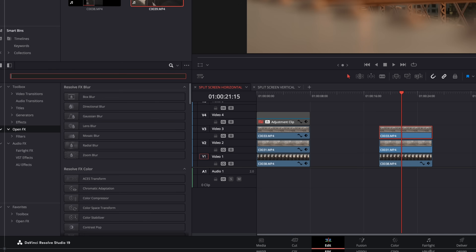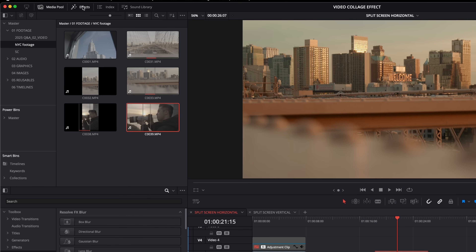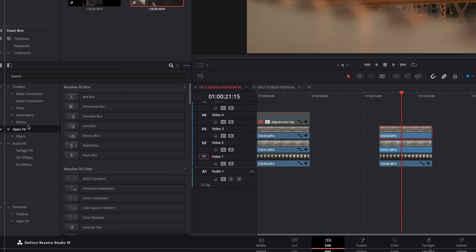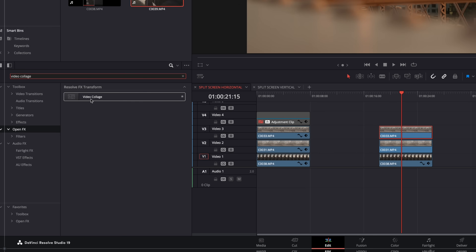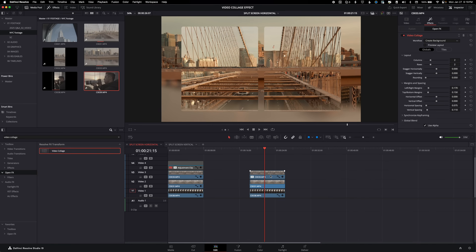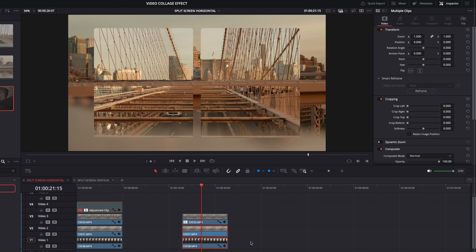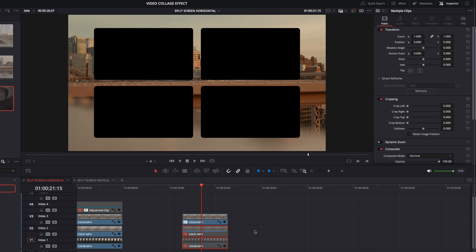With this one, we don't need any kind of grid or guide because the effect is going to do it all for us. Go to the effects panel and search for video collage under open effects. Drag that onto just the top clip. Now it's going to do something weird off the bat, so I'm going to highlight the bottom two clips and disable them so we can see what it's actually doing to that top clip.